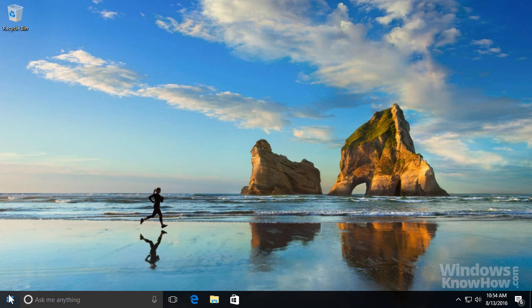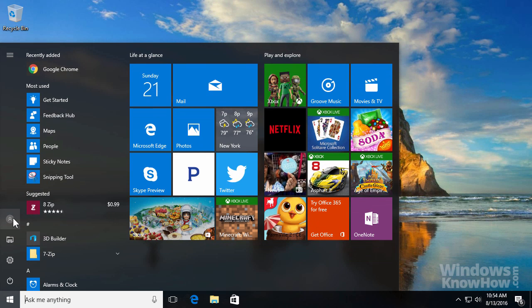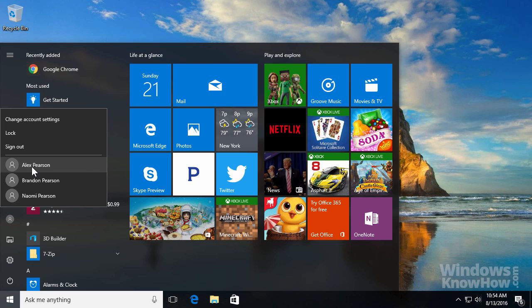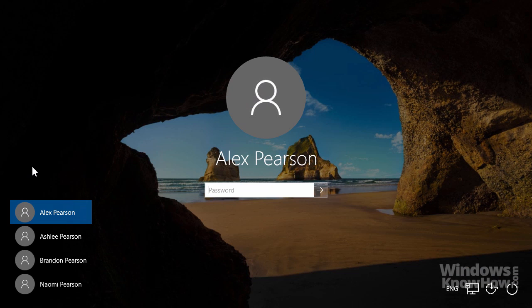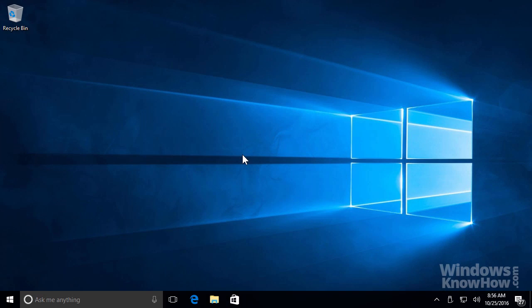To switch to another user, open the start menu and go to your account icon on the left-hand side, then select the user you want to switch to. They can then sign into your PC at the same time without you having to close your apps or sign out first.